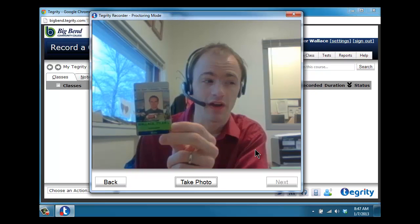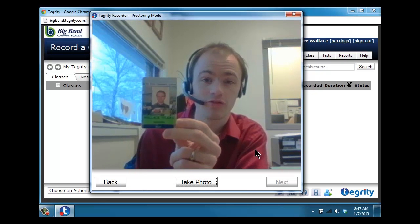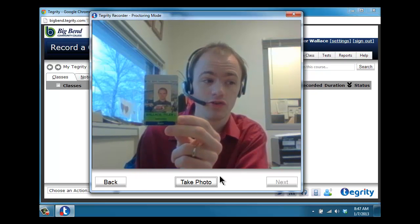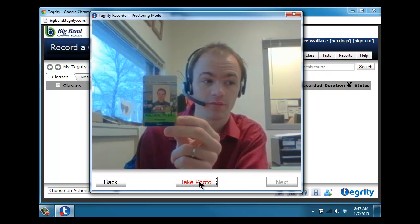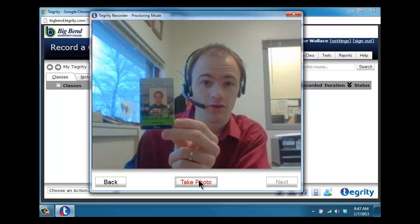Most commonly, I see people use their driver's license. But something with your name and a photo so I know it's you taking the test. Click the link for 'take photo.'